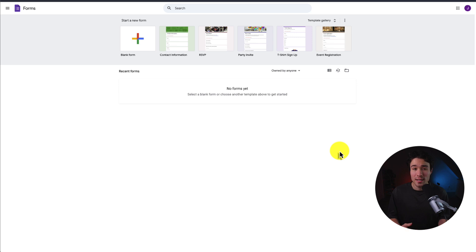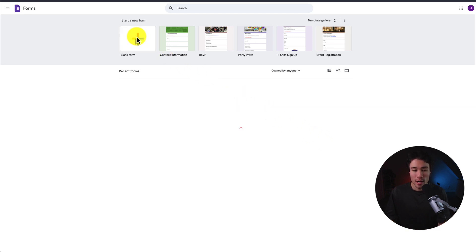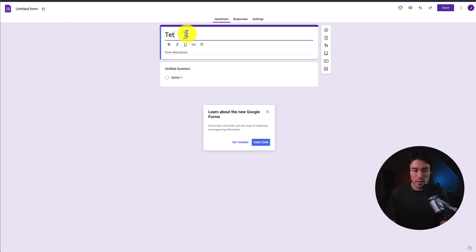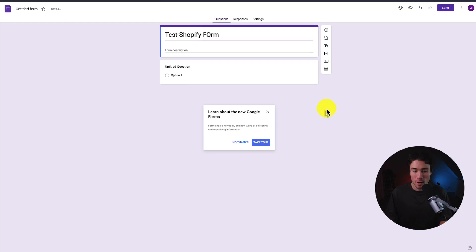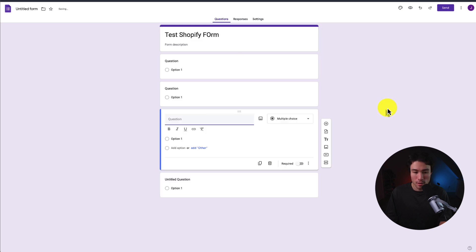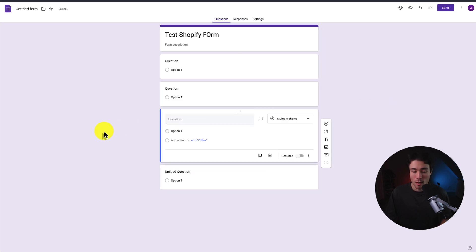So to get started, I'm going to head to Google Forms here and I'm going to create a new blank form. I'm just going to call this test Shopify form. I'm just going to add two blank questions and to save time here, I'm just going to leave this as it is.